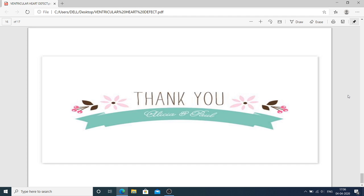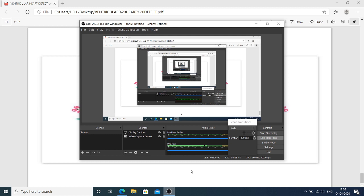If you face any kind of problem, please let me know — I am here to help you. Stay at home, wash your hands frequently, take care of your family. Thank you very much, I hope you understood.